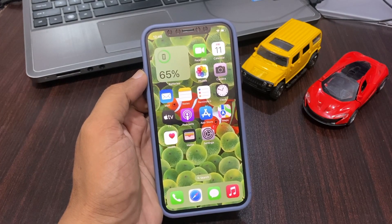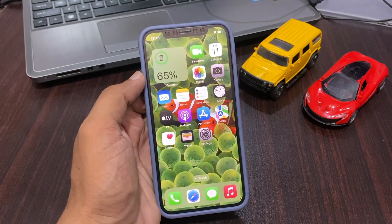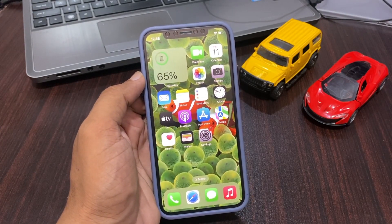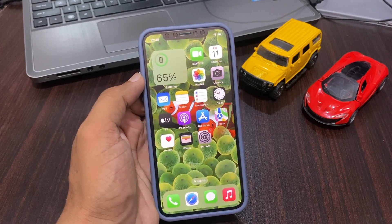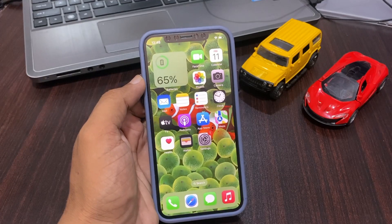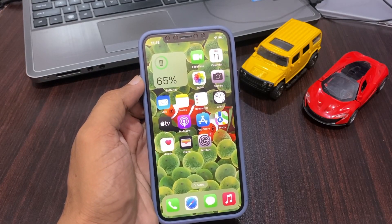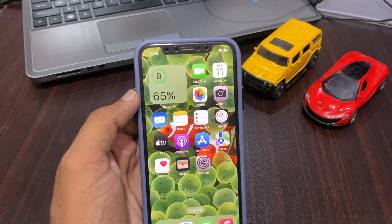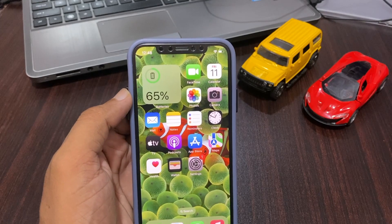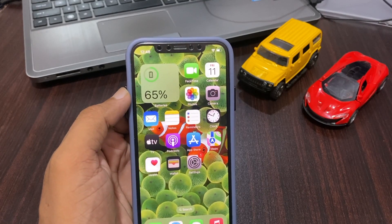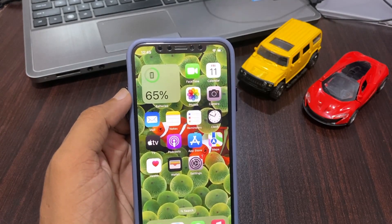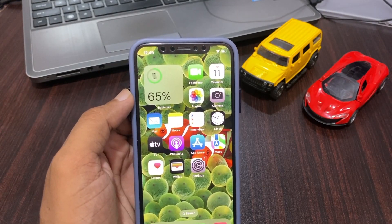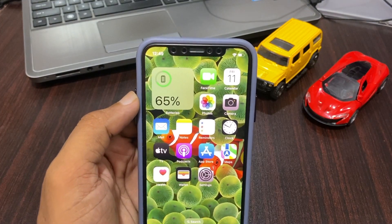Another solution is to make sure that nothing is covering the TrueDepth camera. The TrueDepth camera is located at the top of your iPhone screen. Make sure there is nothing covering the camera such as a screen protector or case.